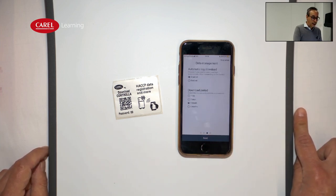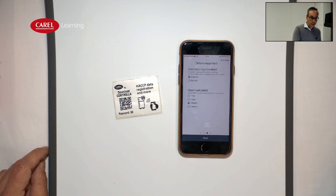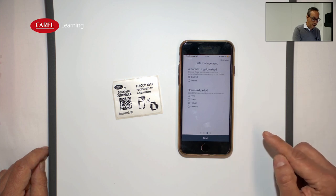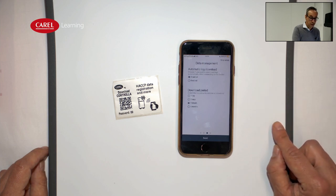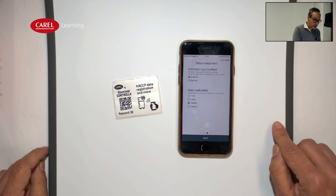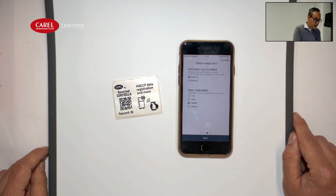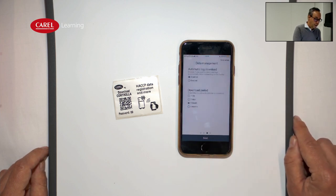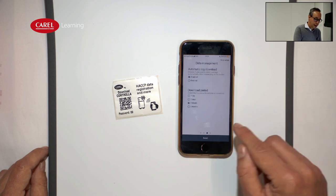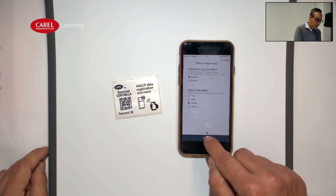Then we can decide if we want to automatically download the log from the controller when there is a connection, or only when we need to view the charts. We also configure how long the data retention is — the default value is one month, but it can be extended up to six months.